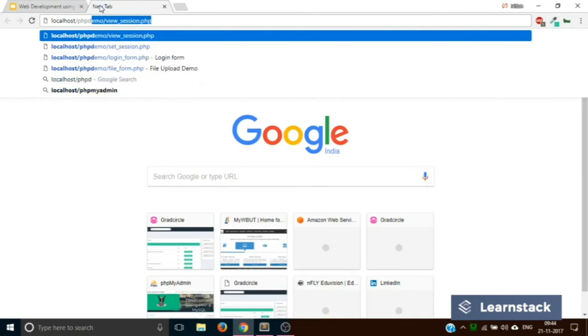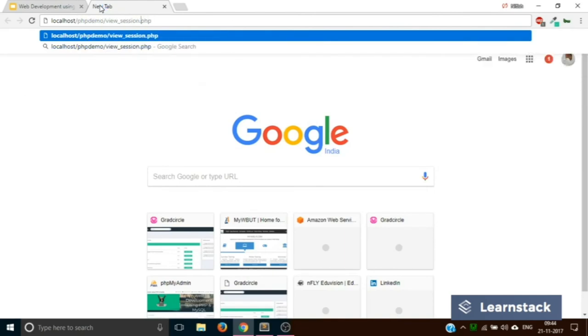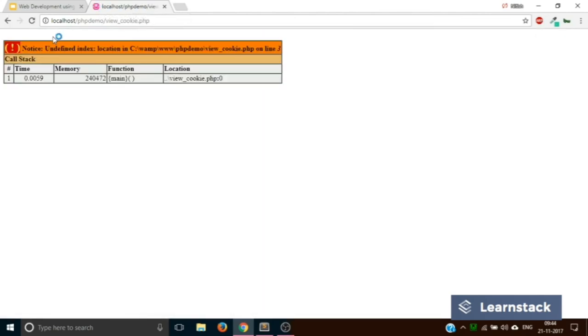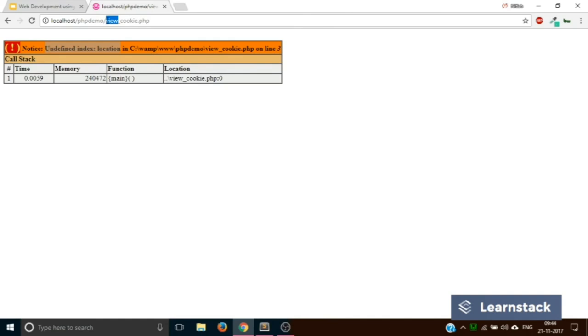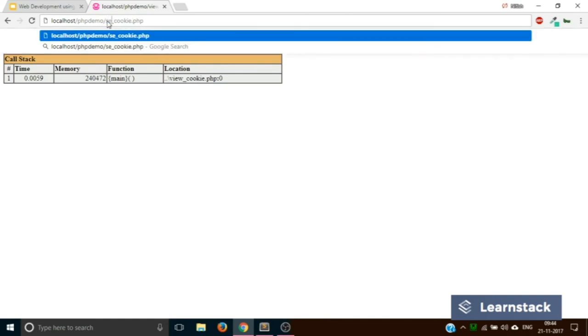Let's go to the browser and type localhost/php_demo. Let's first view_cookie. It gives nothing. In fact, it says undefined index location.